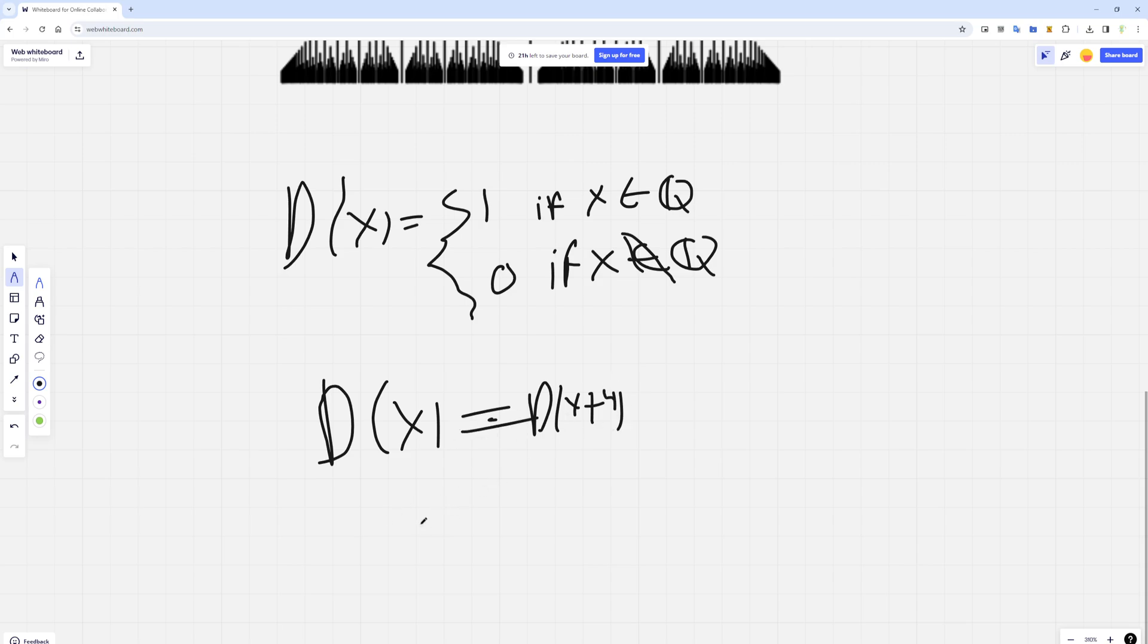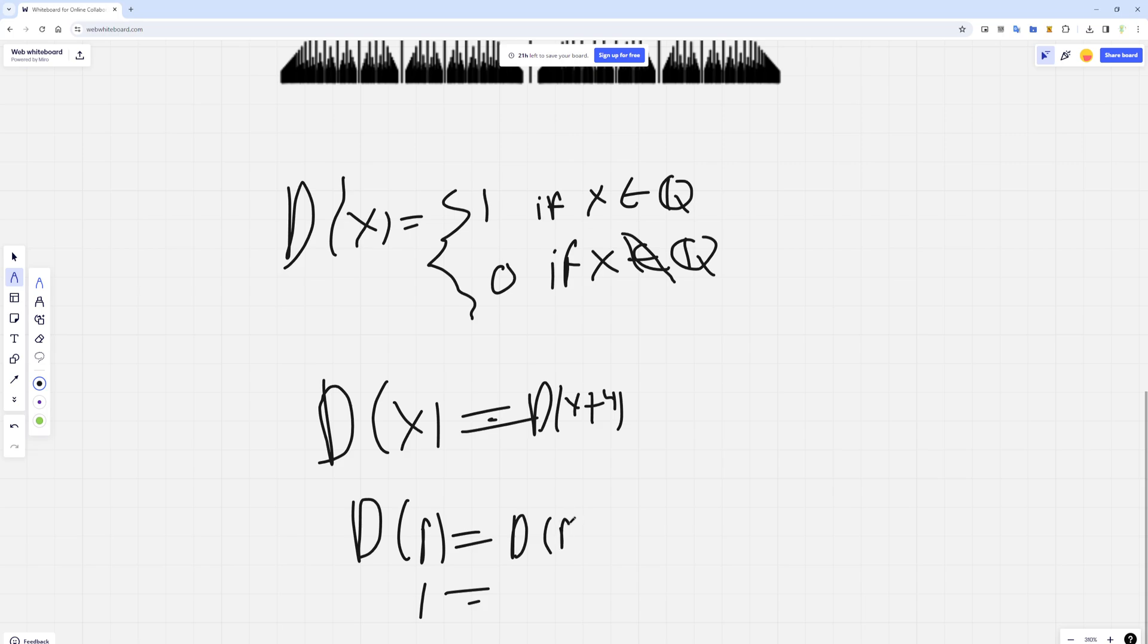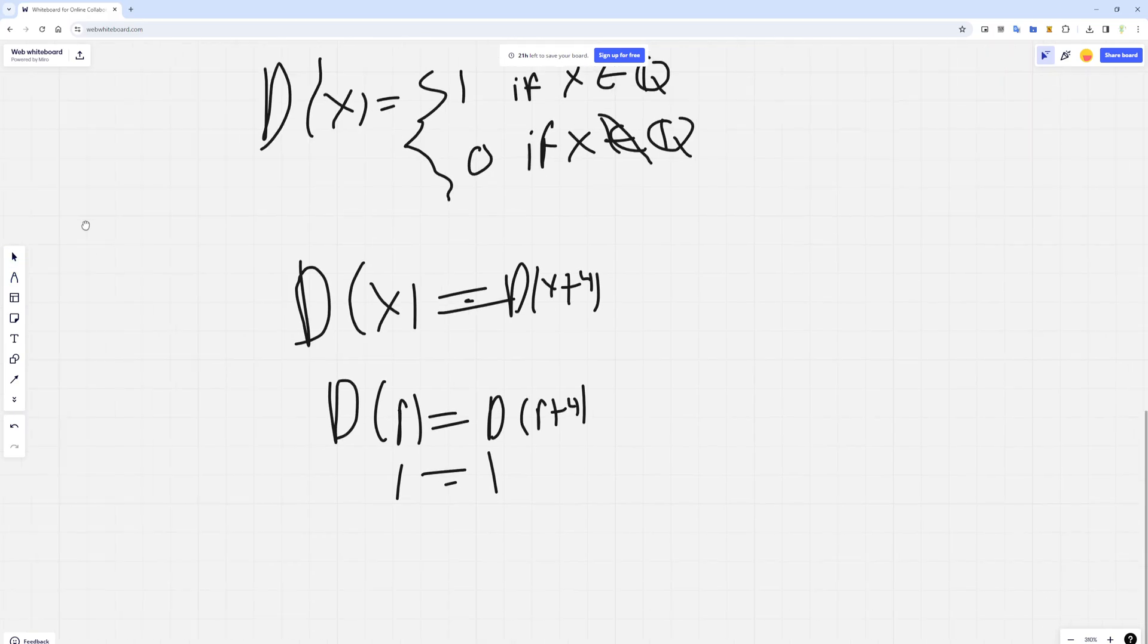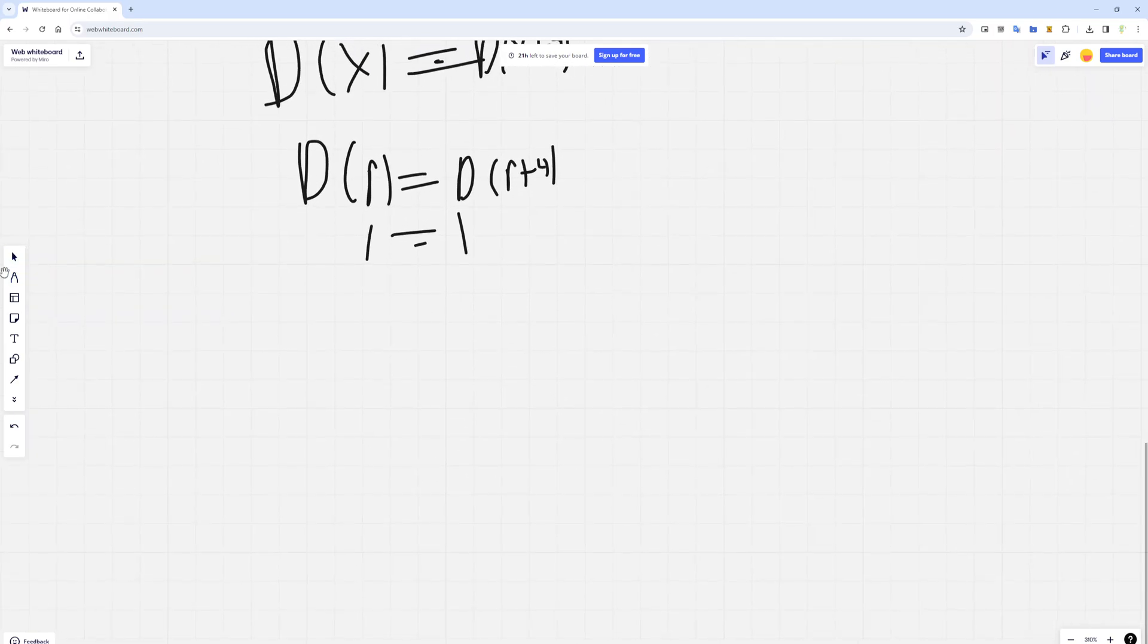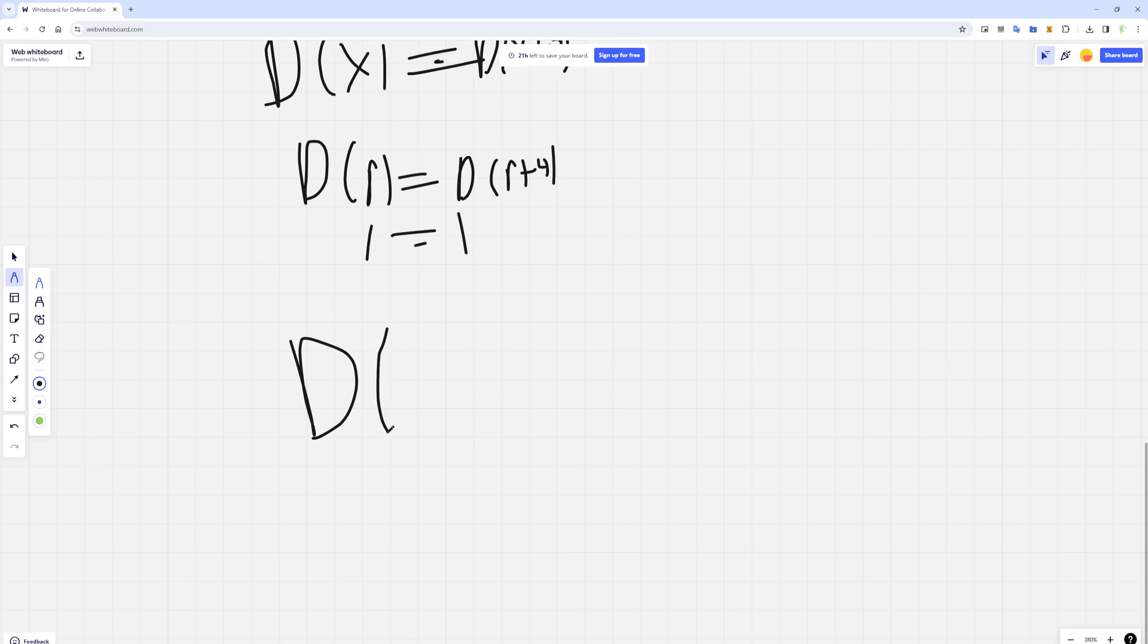Let's say x is rational. Then it would be 1, and if you take any rational number and you add 4, it'll still be rational, so you'll also get 1.